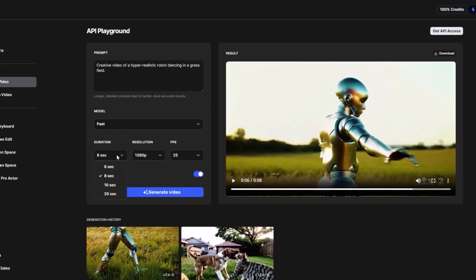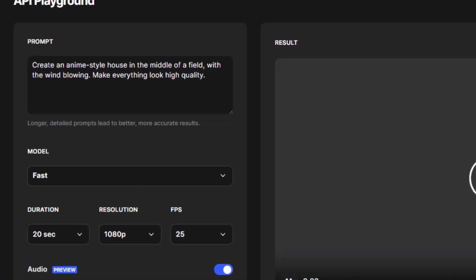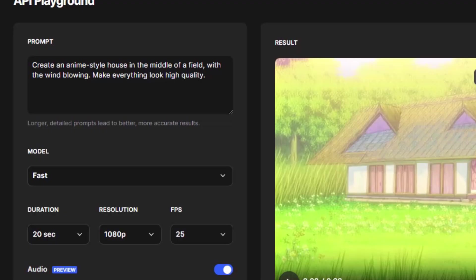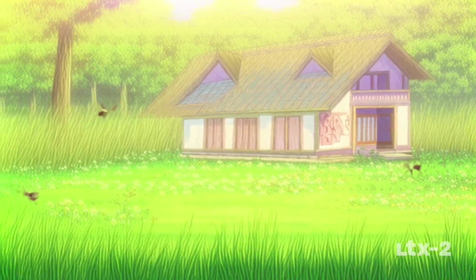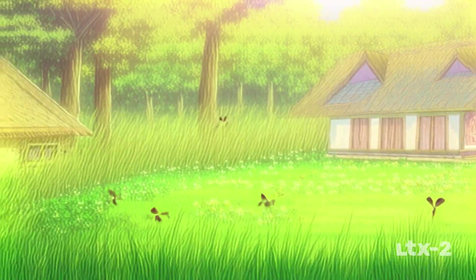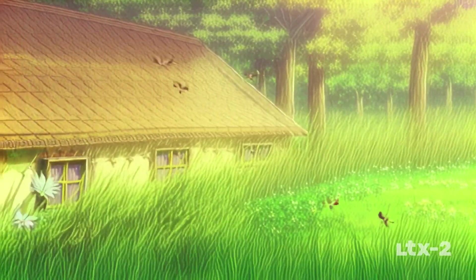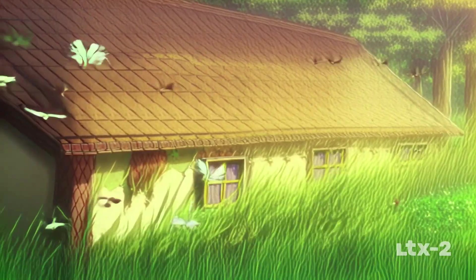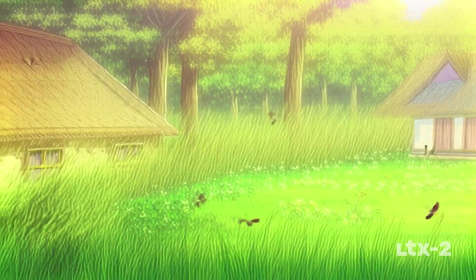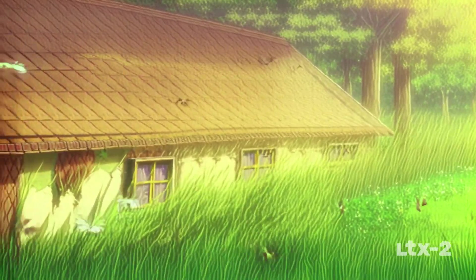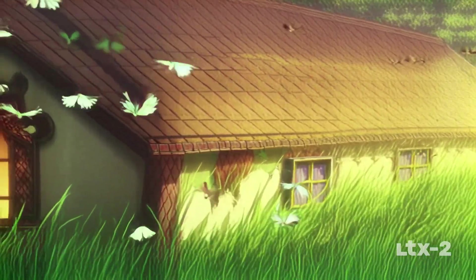Now let's create a video using Fast mode with a duration of 20 seconds. I'm going to try to make a soothing animation with this prompt: 'Create an anime-style house in the middle of a field, and the wind is blowing. Make everything look high quality.' The sound quality of this video is really good and the length is 20 seconds. But I really don't like the animation quality — I told it to create an anime-style video, but the insects in this video are animated more like CGI rather than in a 2D anime style, which makes the video look bad. So I think the AI model needs to improve on 2D animated style videos.